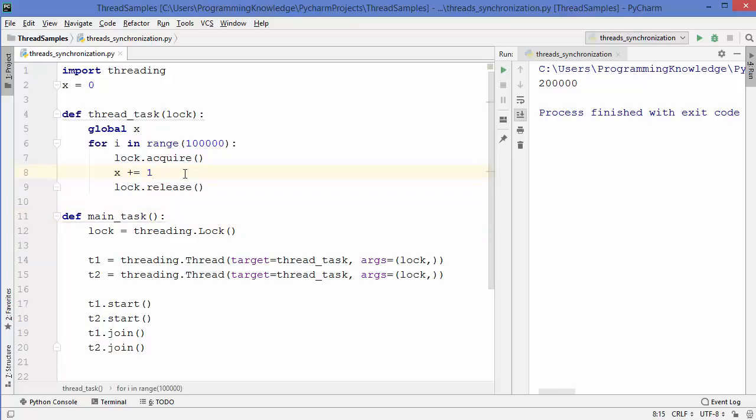So this is how you can solve the thread synchronization problem using locks in Python. I hope you enjoyed this video and I will see you in the next video.